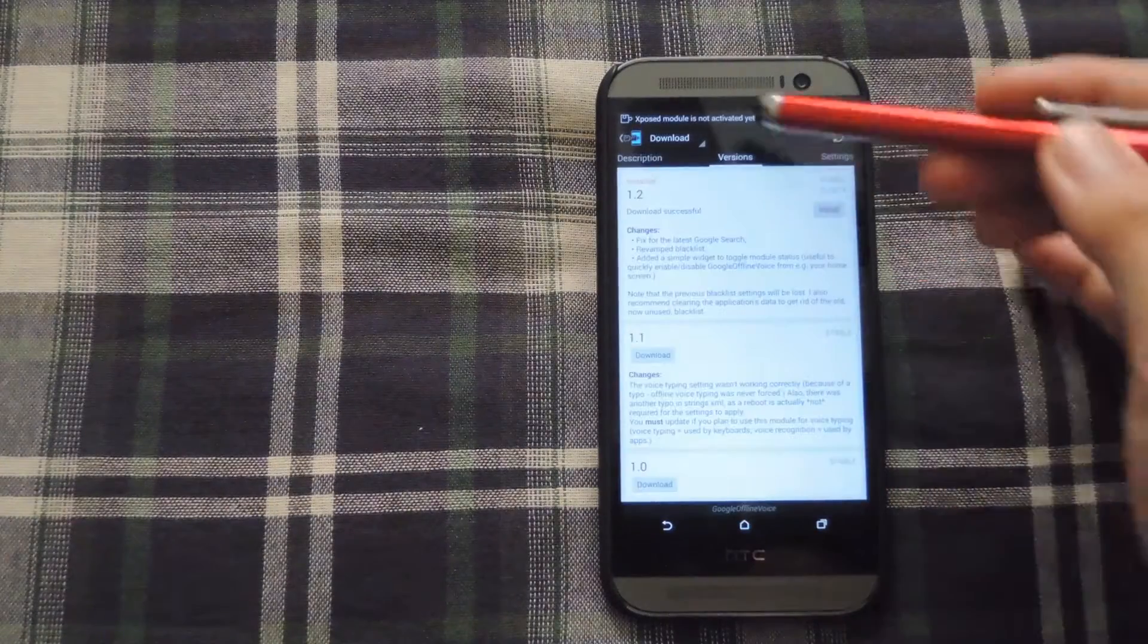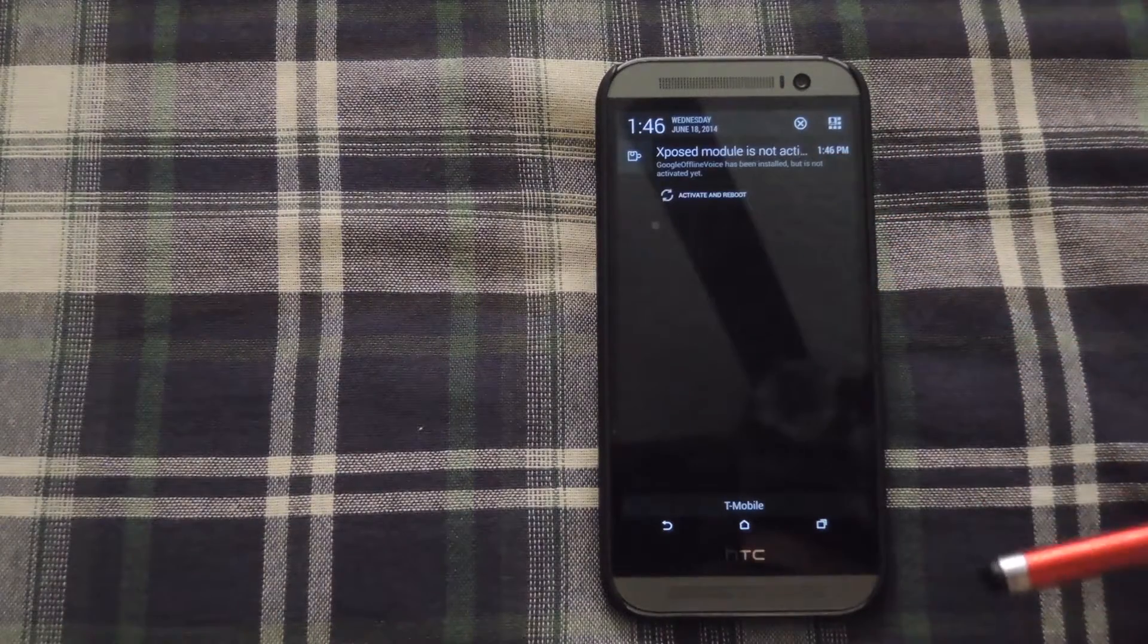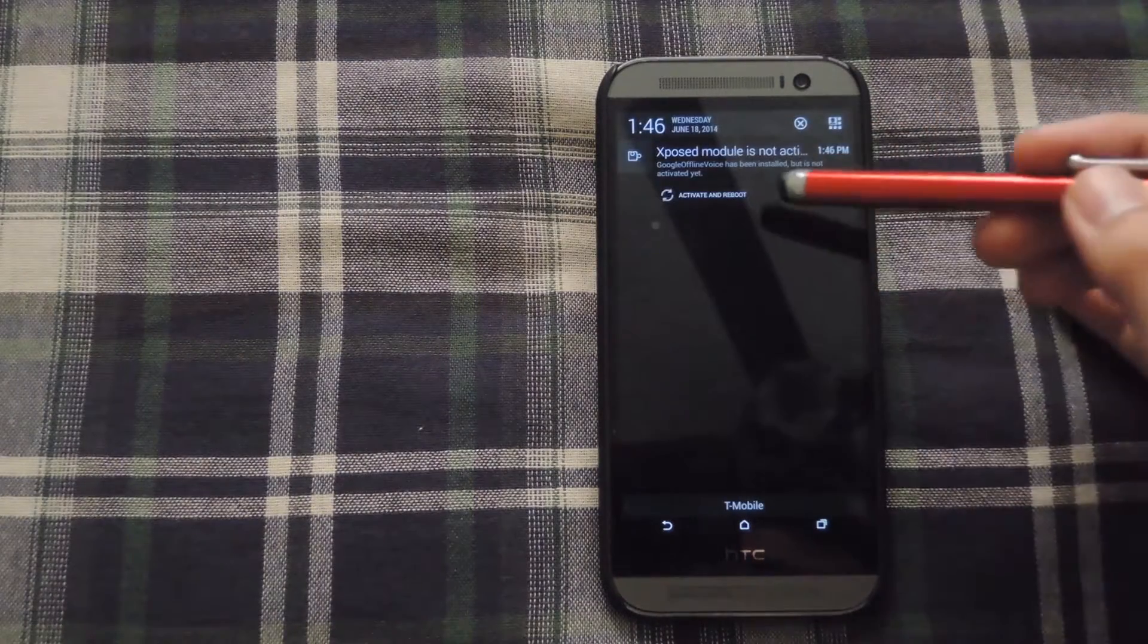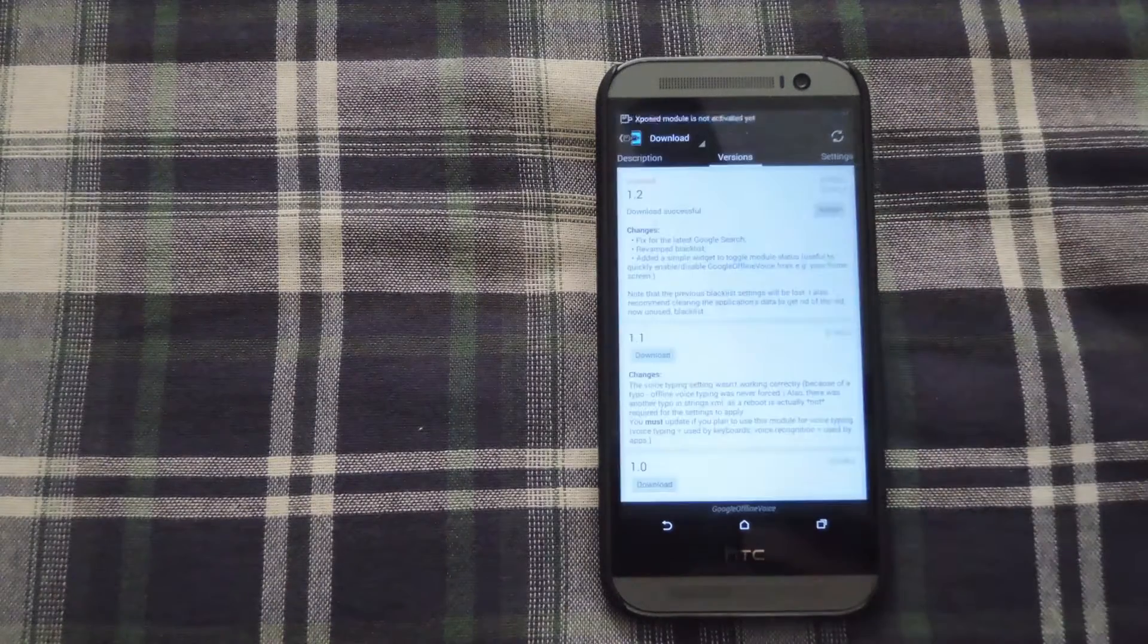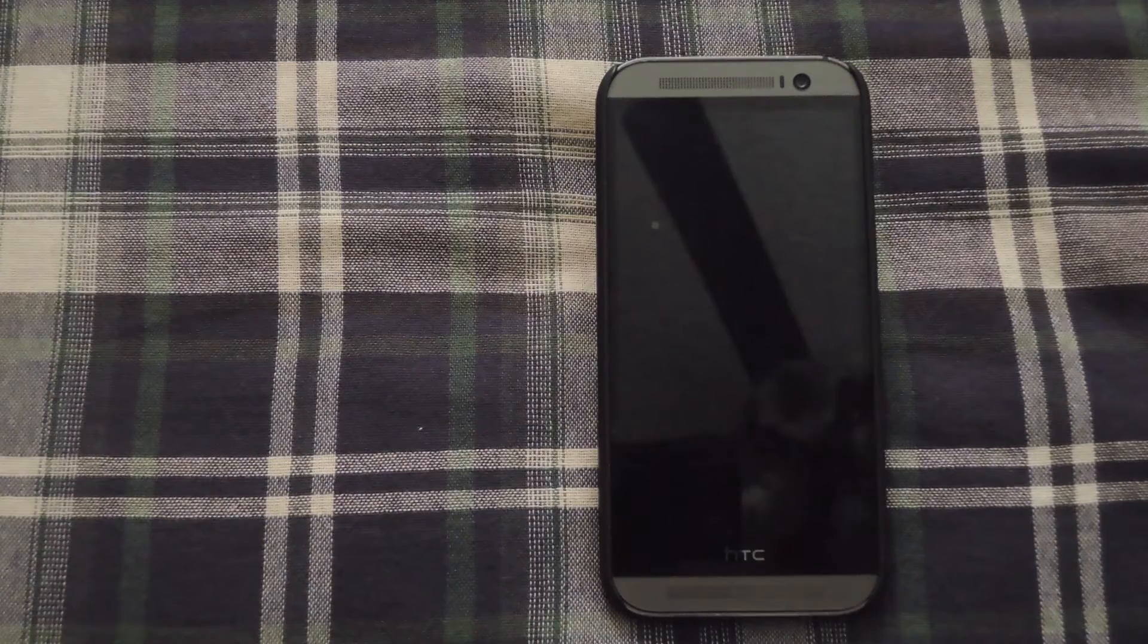Hit done and then Xposed will give you a notification saying that you have to activate and reboot. Go ahead and tap that and wait for your phone to reboot.